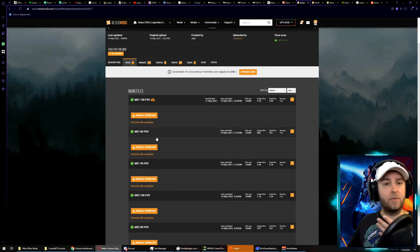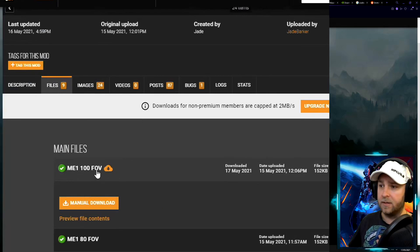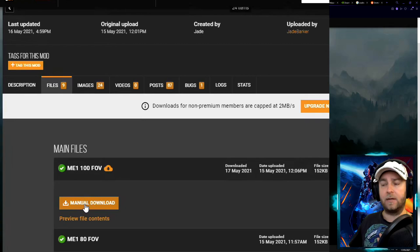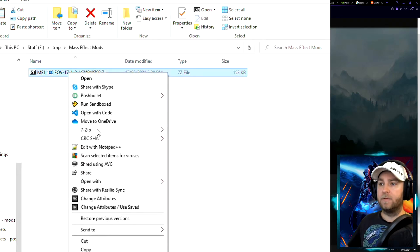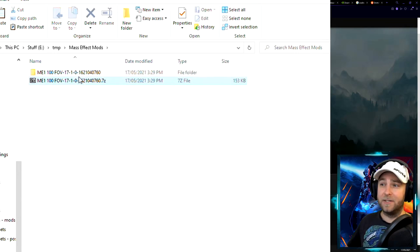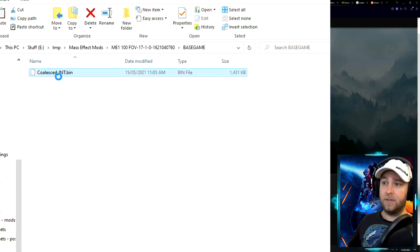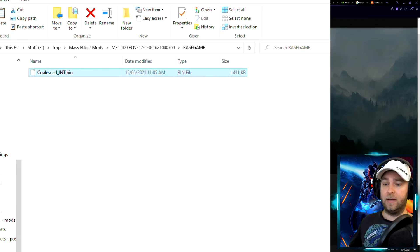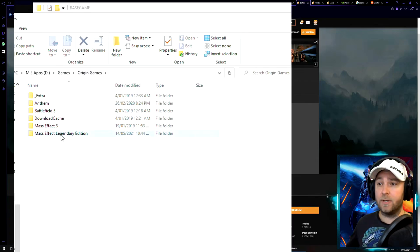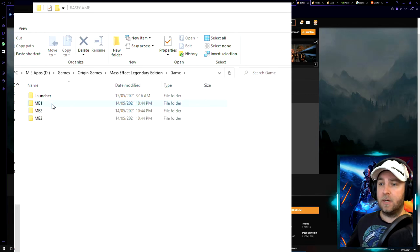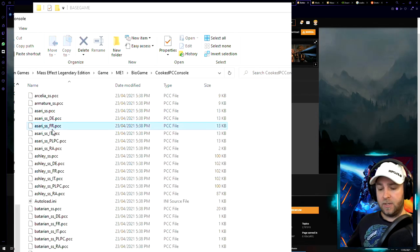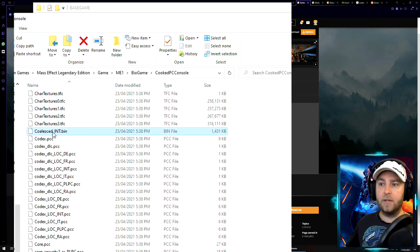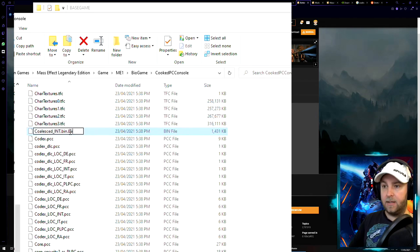If we come to the files section you can see that there's a different field of view value to choose from. I always like a nice high FOV so we're going to go with Mass Effect 1, 100 field of view. Download, save it to your preferred directory, unzip the file using your favorite unzipper. There we go, this is the file we need to replace in our game directory. So we're just going to copy that. Then you've got to navigate to your game's install directory: Mass Effect Legendary Edition, my case Mass Effect 1, BioGame, CookPC, Console.